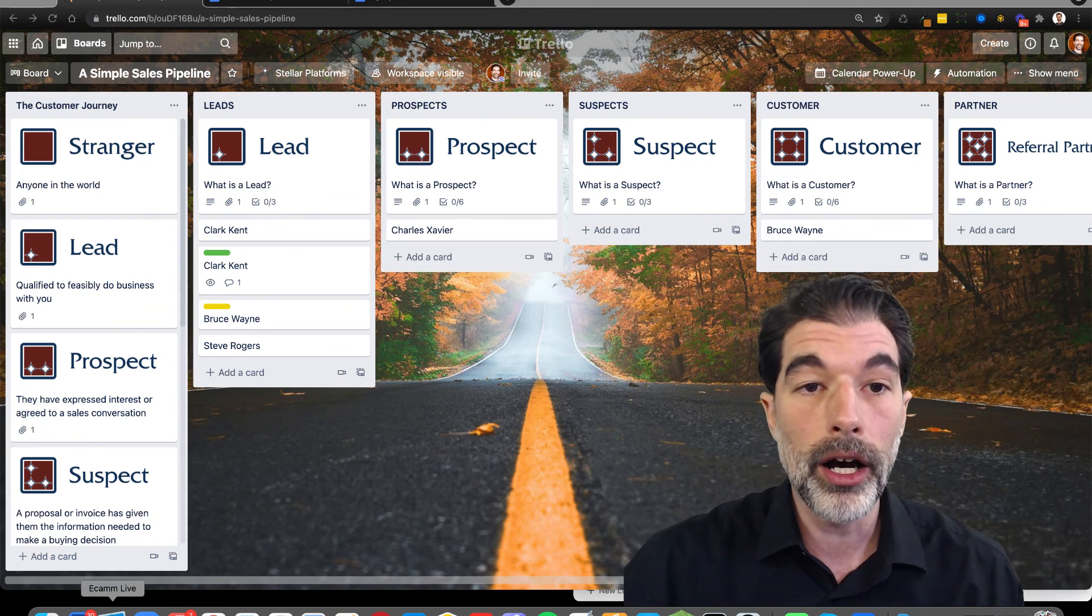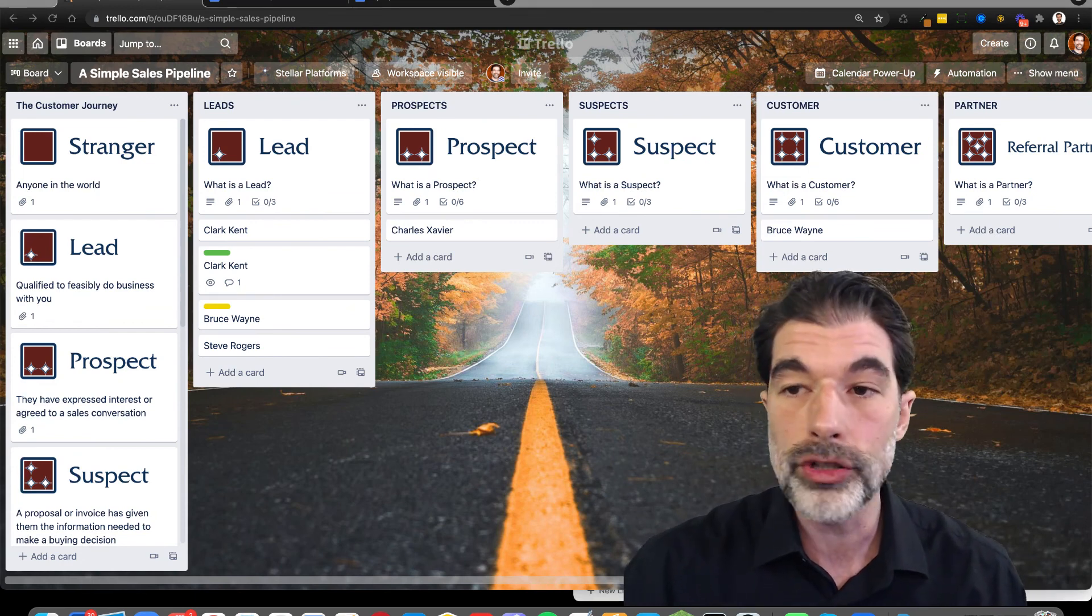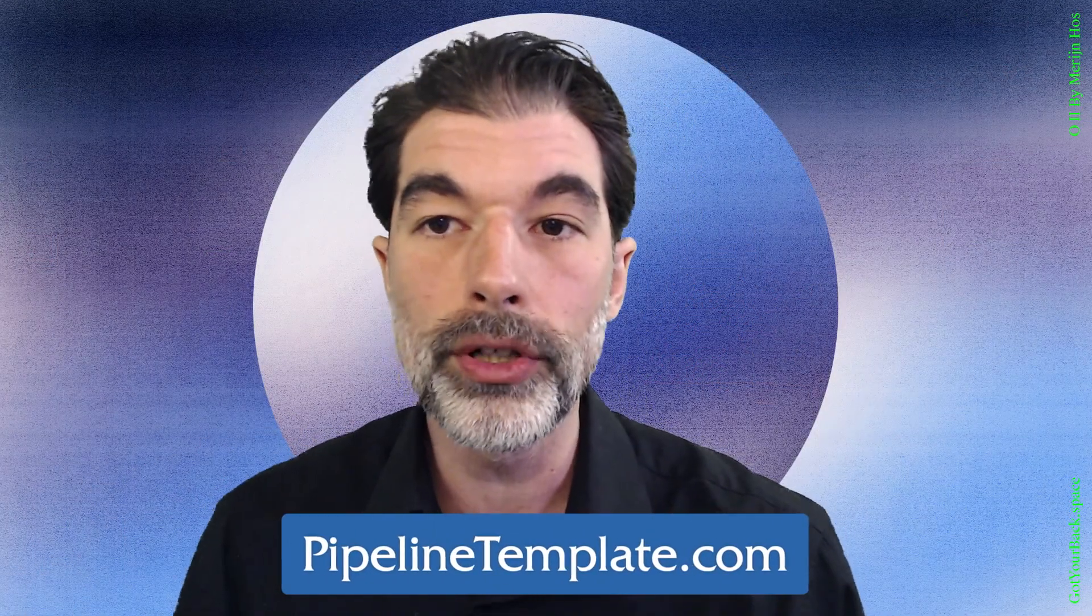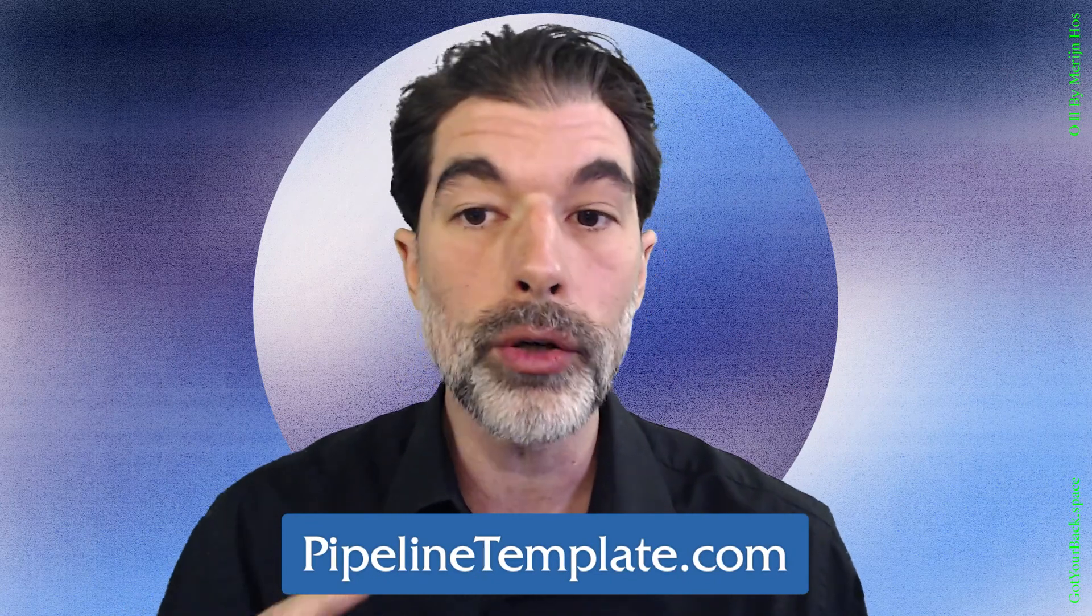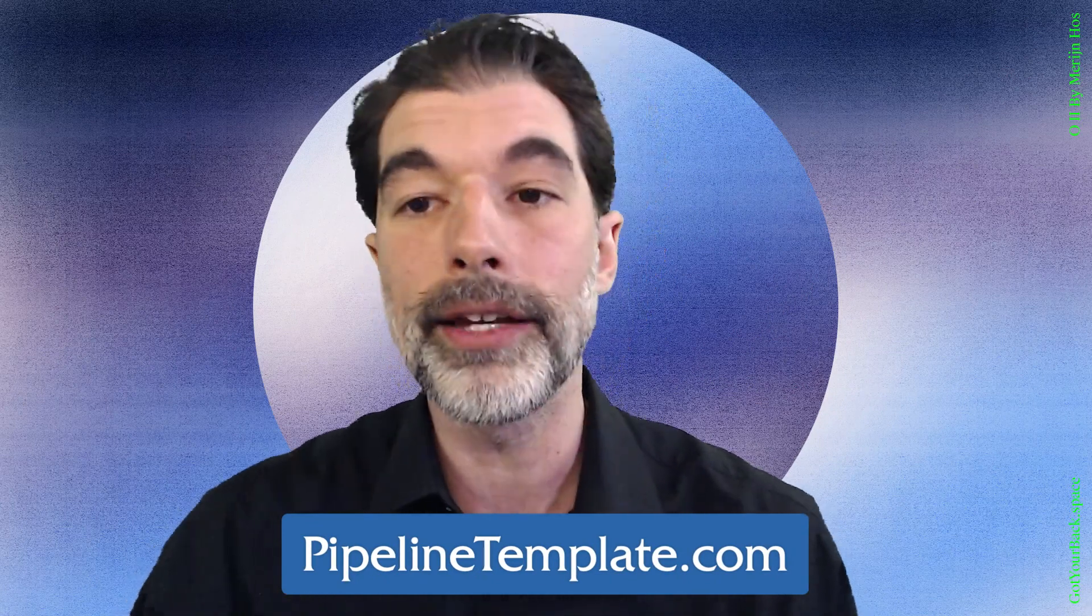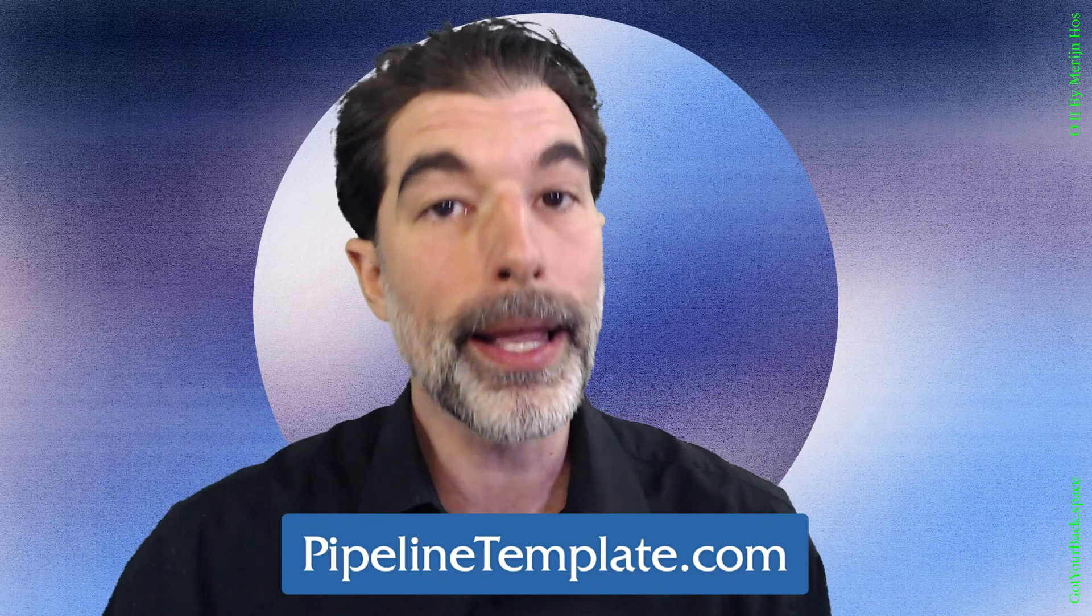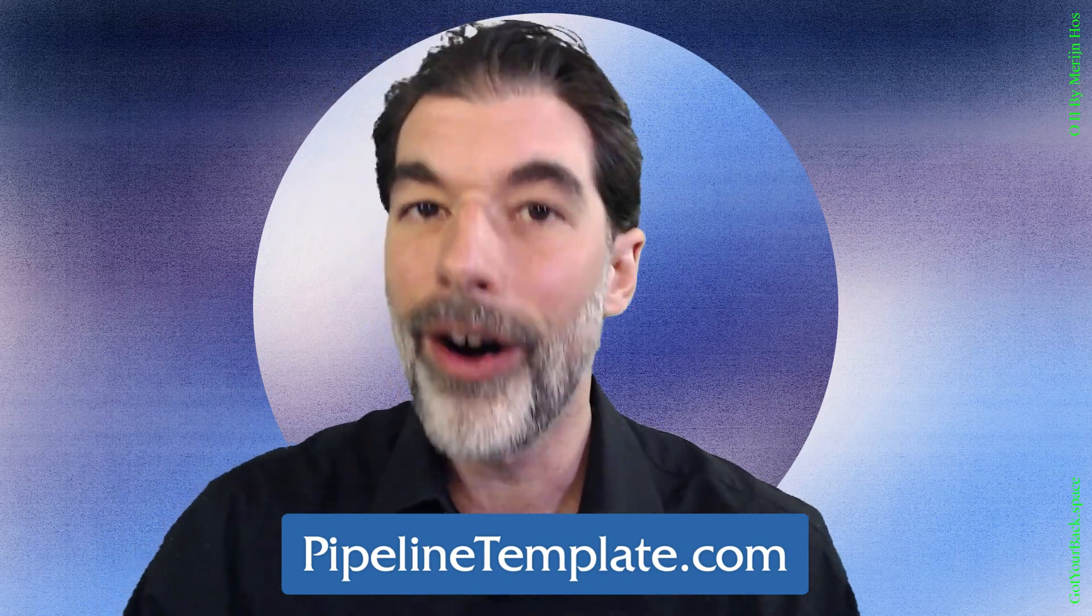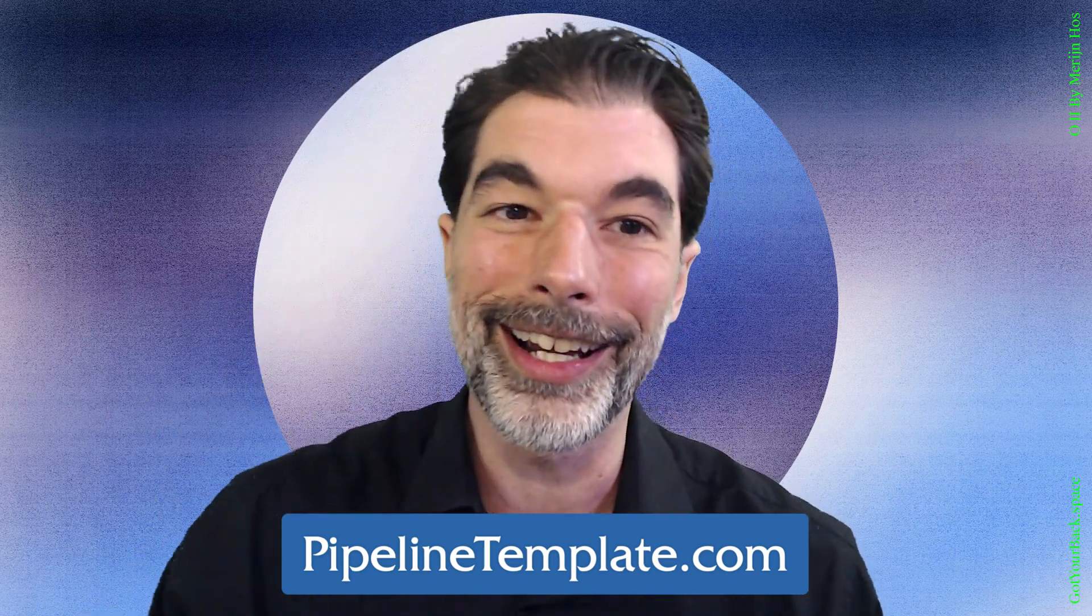So that's an outline of the simple sales pipeline here in Trello. I hope you found this useful. If you haven't gotten your copy yet, go to pipeline template.com and you can get a copy there and best of luck. I hope that you crush it on your pipeline. Good luck out there.